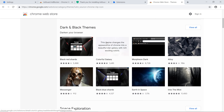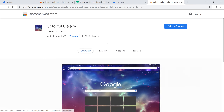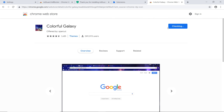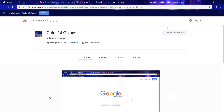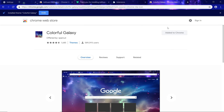Select one to check it out. If you like what you see, choose Add to Chrome. While some themes blend in with your browser, others may make the text hard to read, so you may want to stick with the default theme.